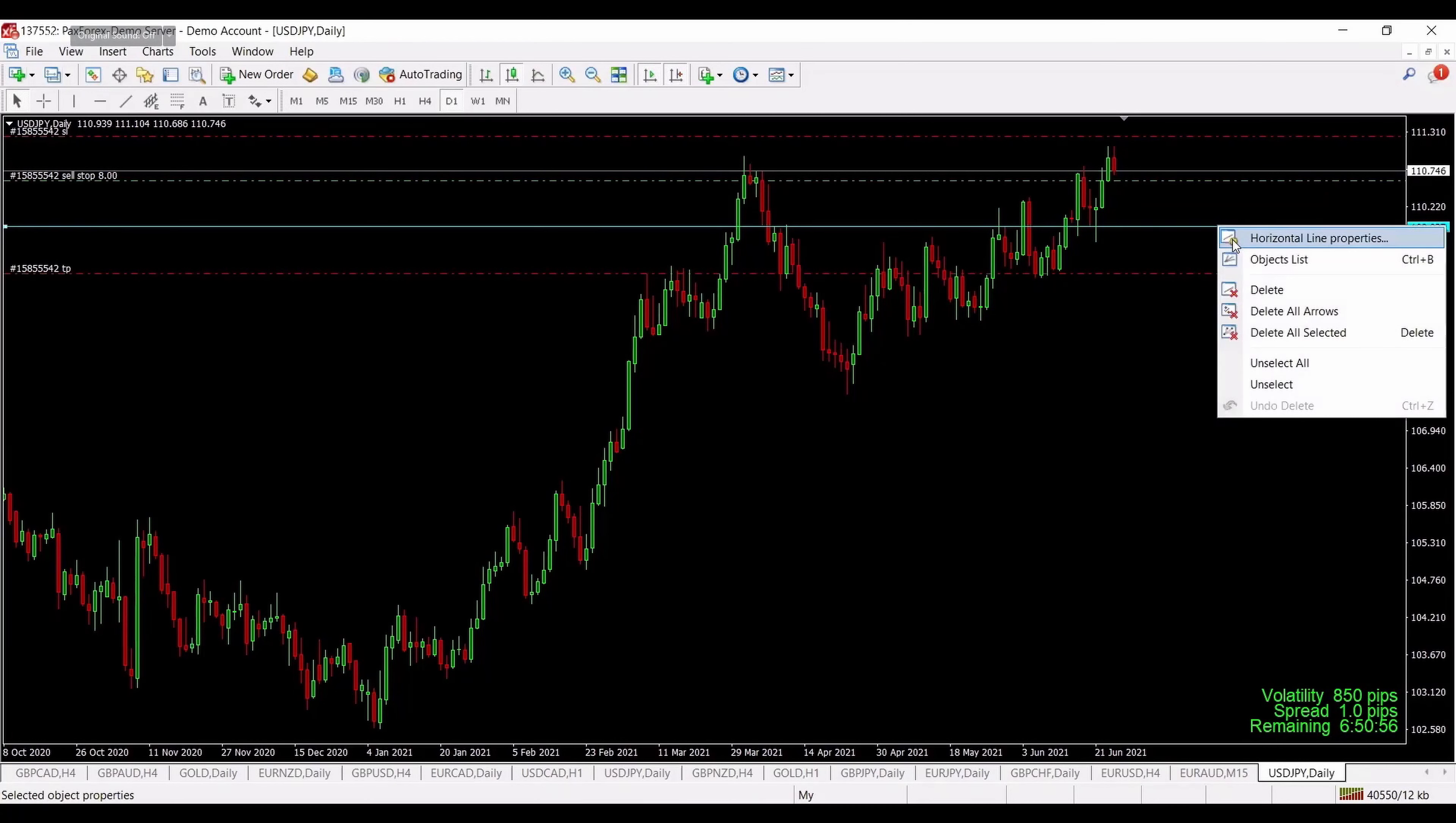Voila. So now we have pending order sell over here, stop loss set on the proper place, take profit target one, take profit target two. As soon as we have price reaching the take profit target one, I'm usually closing half of my position, moving stop loss to break even, and leaving the rest.